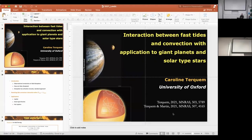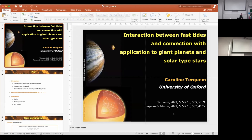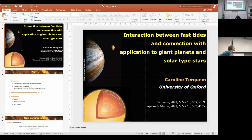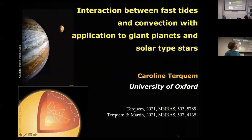Welcome everyone. Our speaker today is Carolyn Terkem from the University of Oxford, and she will be talking about the interaction between fast tides and convection applied to giant planets.